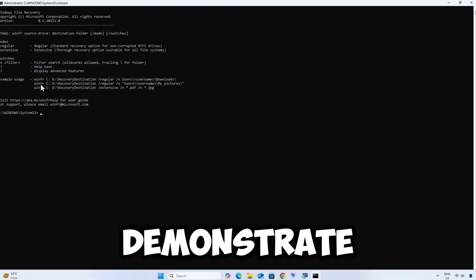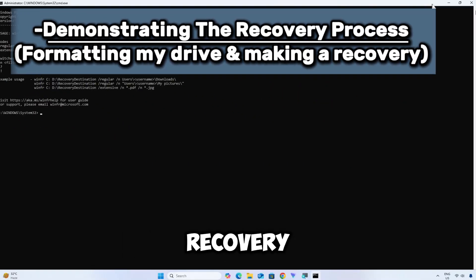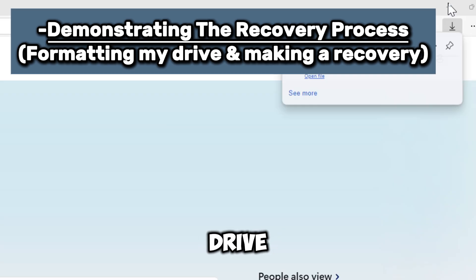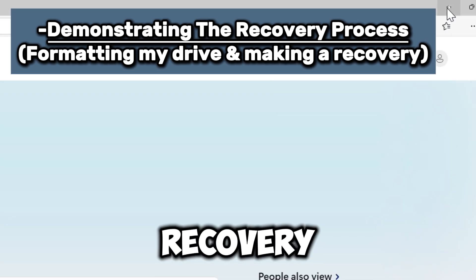Now I'm going to demonstrate the recovery process by formatting my drive and making a recovery.